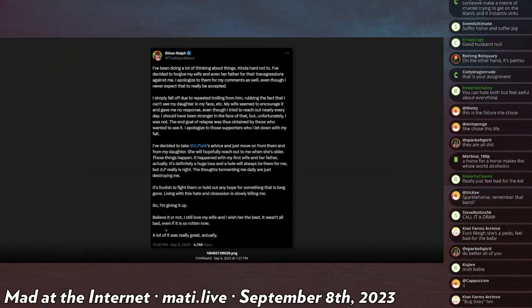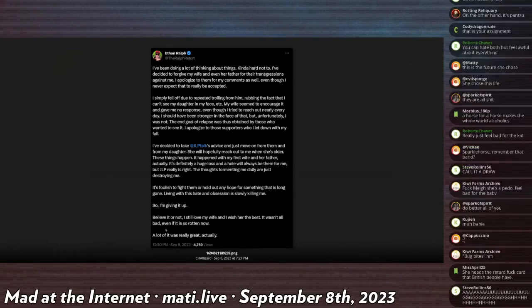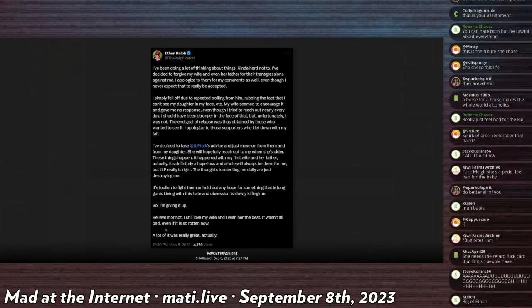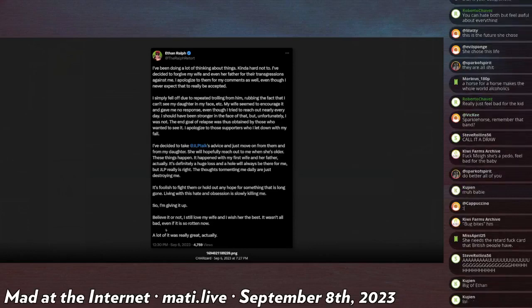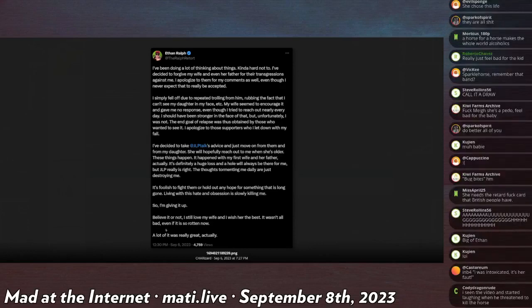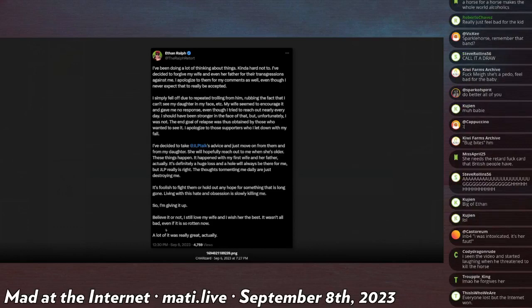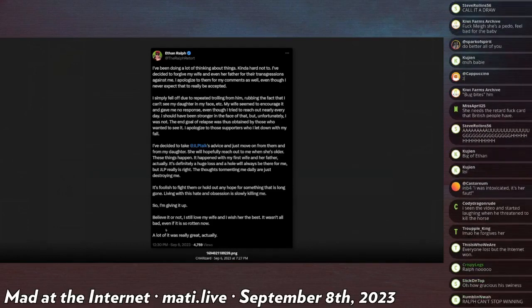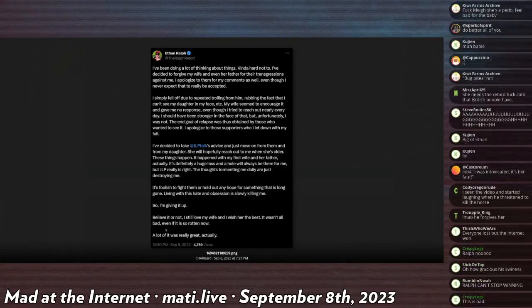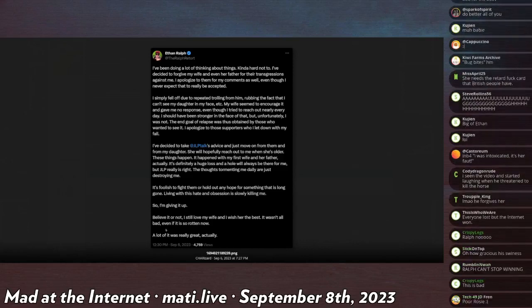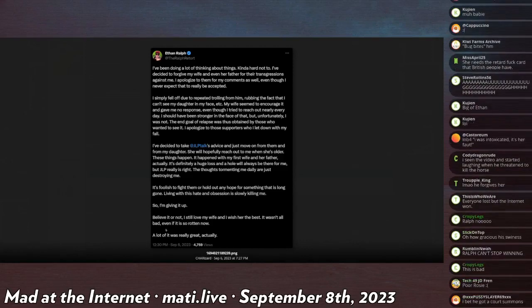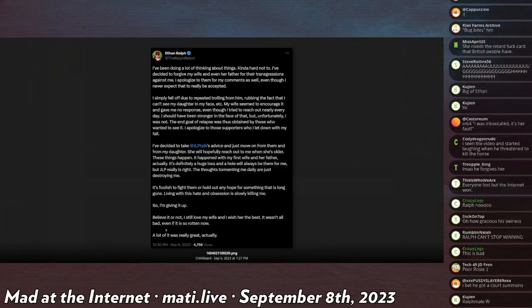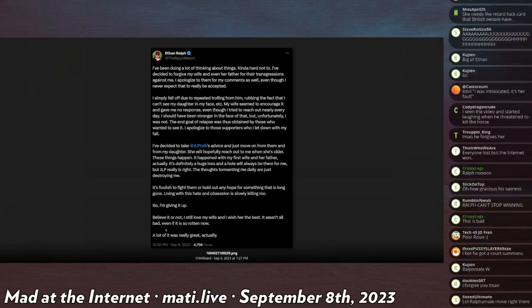'I simply fell off due to the repeated trolling for him, rubbing the fact that I can't see my daughter in my face, etc. My wife seemed to encourage it and gave me no response, even though I tried to reach out nearly every day. I should have been stronger in the face of that, but unfortunately I was not. The end goal of relapse was thus obtained by those who wanted to see it.'